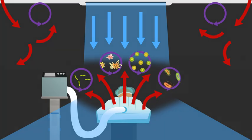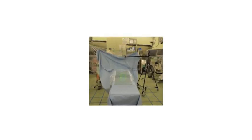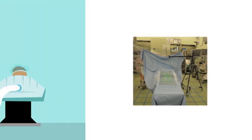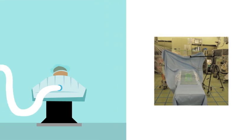To determine how forced air warming changes the airflow in the operating room, a mannequin was placed on an operating table and covered with a surgical drape. Either an upper body or lower body warming blanket was placed on the mannequin to mimic different types of surgery. These blankets inflate like a balloon when the attached heating device is turned on.